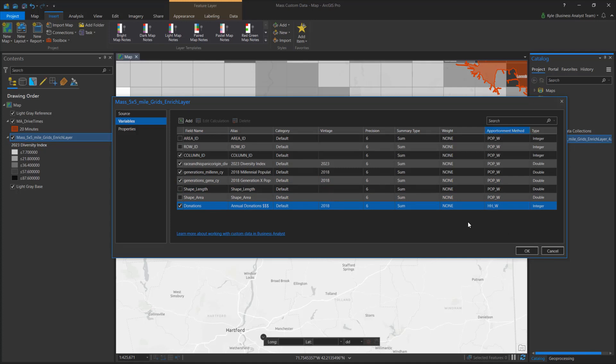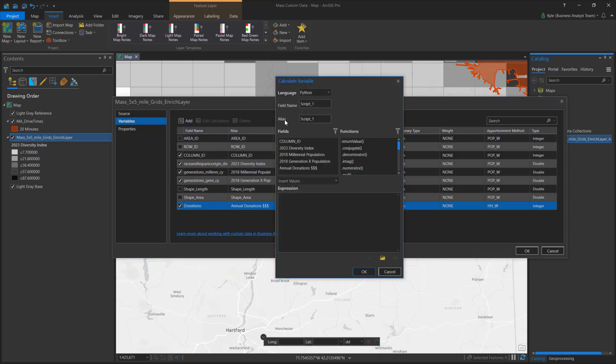I also want to see the total number of millennials and Gen Xers. To do that, I'll add a new calculation. Here, I'll combine the two existing fields using an expression. I can also import complex Python scripts.